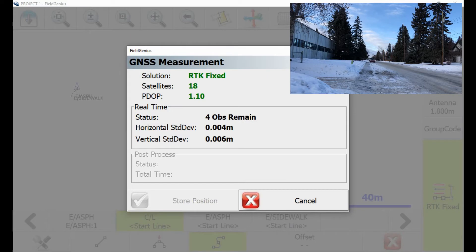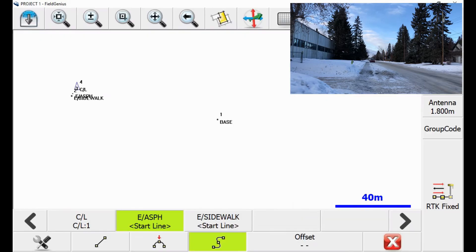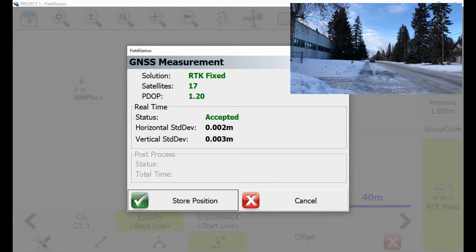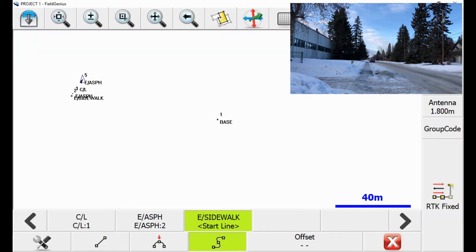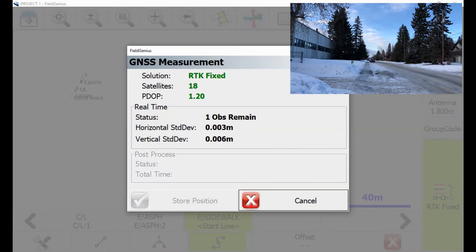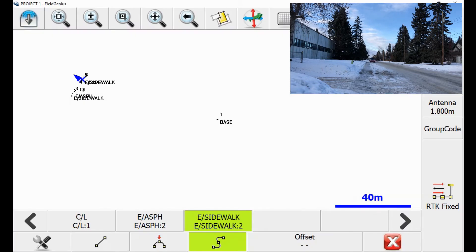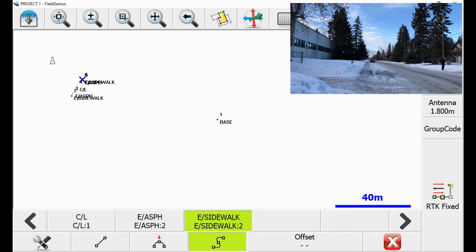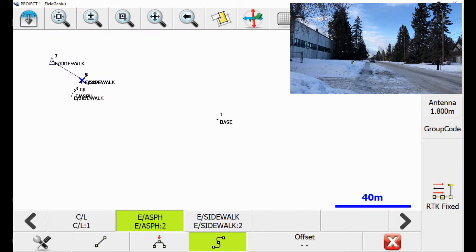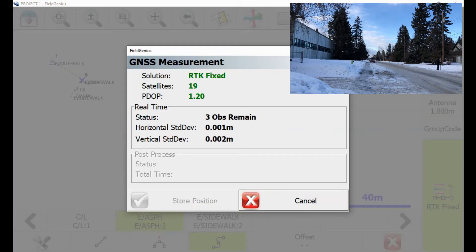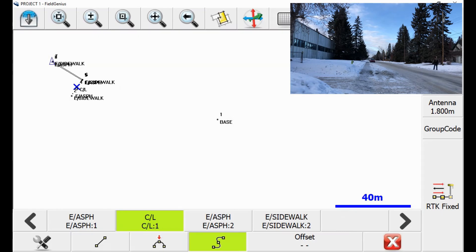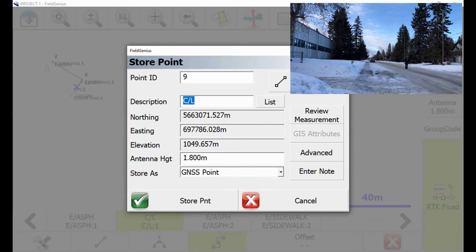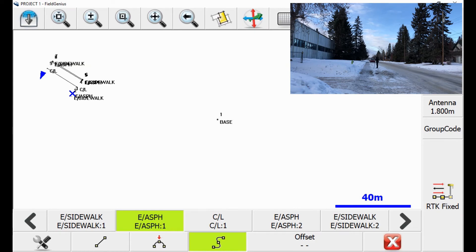So as you can see here, I'm actually walking the cross sections of the road, unlike other softwares where I would have to walk every line individually. That's because I'm using group codes, and you can set them up so it knows that I'm walking from one side of the road to the other, and then walking down, and then walking from that same side back to the other one.